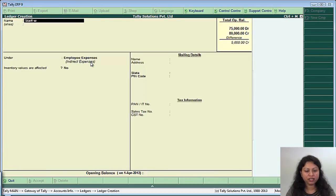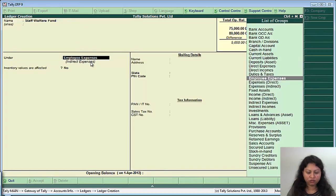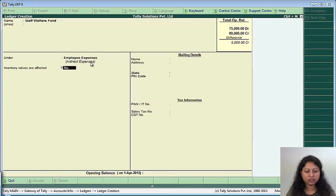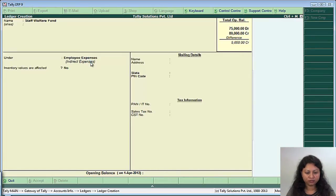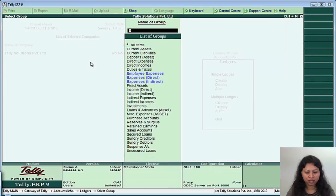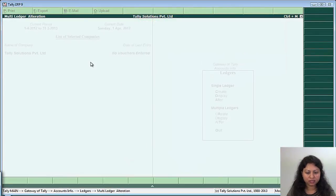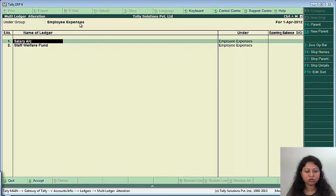Similarly, you can create staff welfare fund which is also under indirect expenses under group employee expenses. So if you see, if you go to multi alteration of ledgers under group employee expenses, there are two ledgers created under employee expenses group, that is the salary account and the stock welfare fund account.